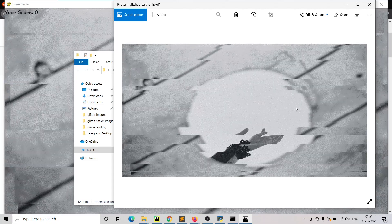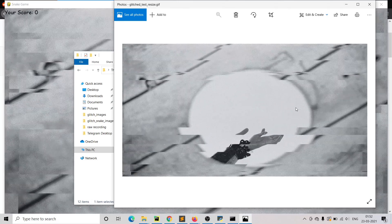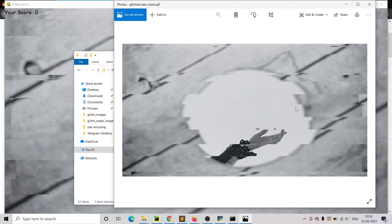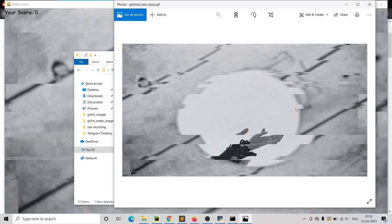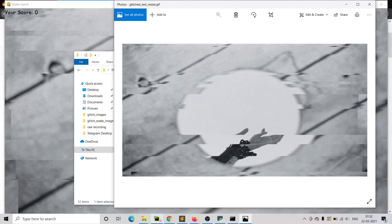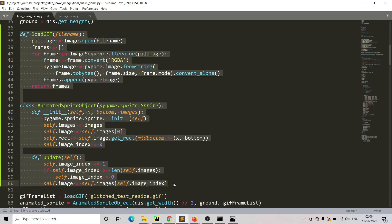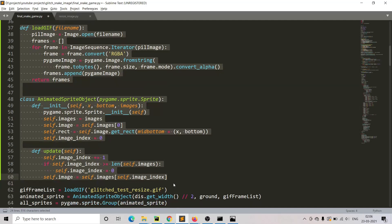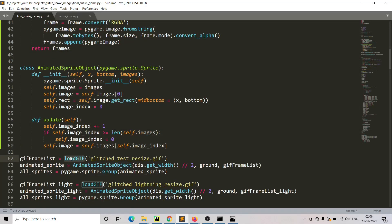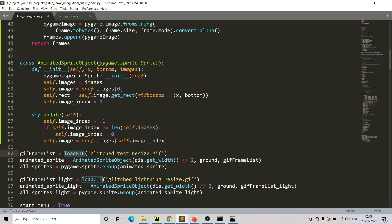Now we are going to put this glitch gif into our snake game, but pygame does not support the .gif file. So what we are going to do is convert the .gif file into multiple frames. To do that, we found code on Stack Overflow. This highlighted portion of the snake game code — the load gif function — will take the gif and convert it into different frames, storing them in a list.